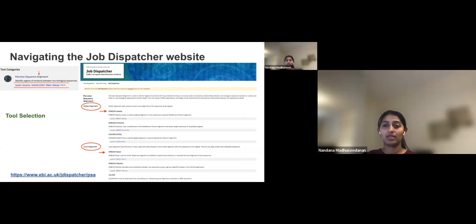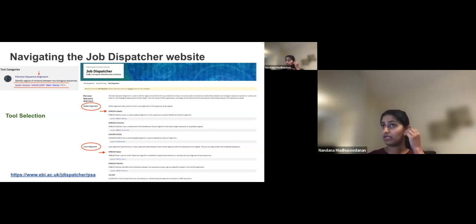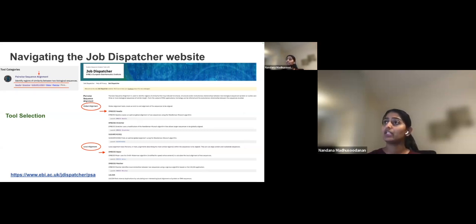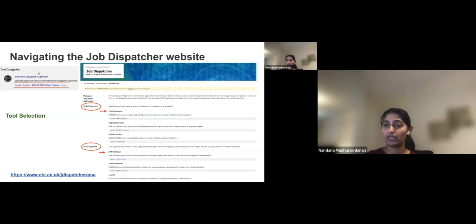This is an example of a pairwise sequence alignment tool page. It has more detailed information about what the tool does and lists the available tools. We encourage users to go through the tool category page before starting any analysis, as it will give you a better idea about which tool to use.